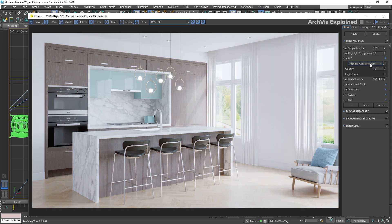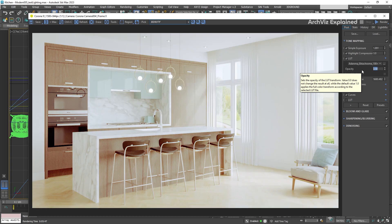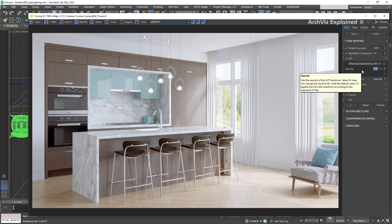We also have an option to change the opacity. 1 is 100% visibility, 0.5 is 50% visibility, and so on.